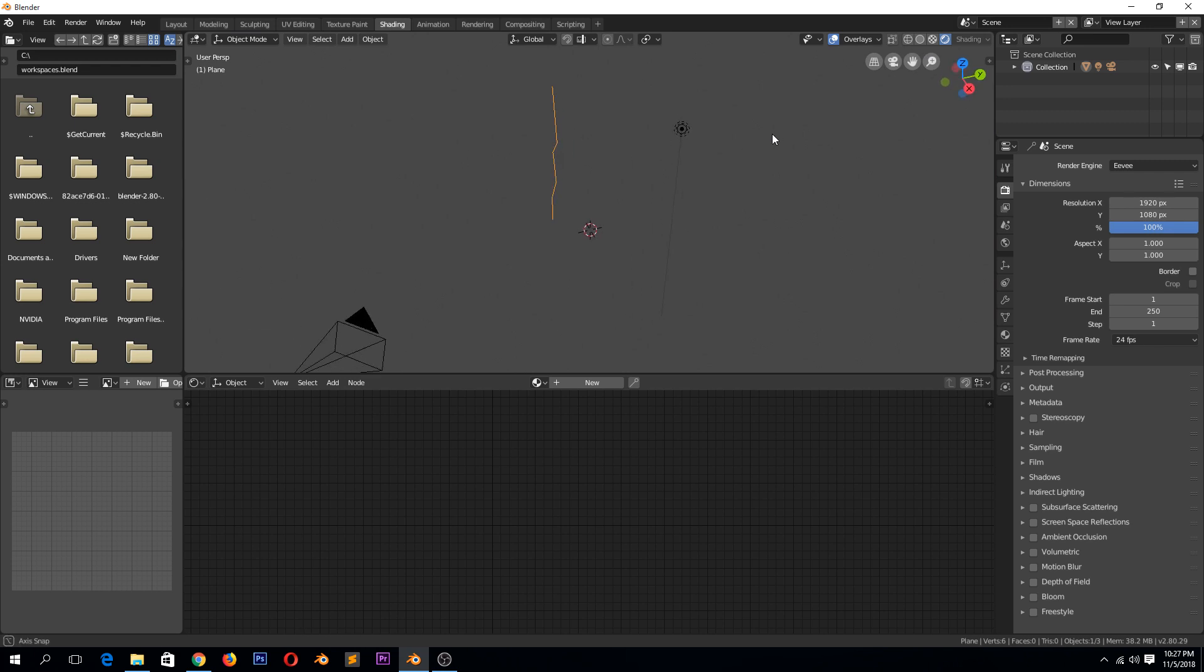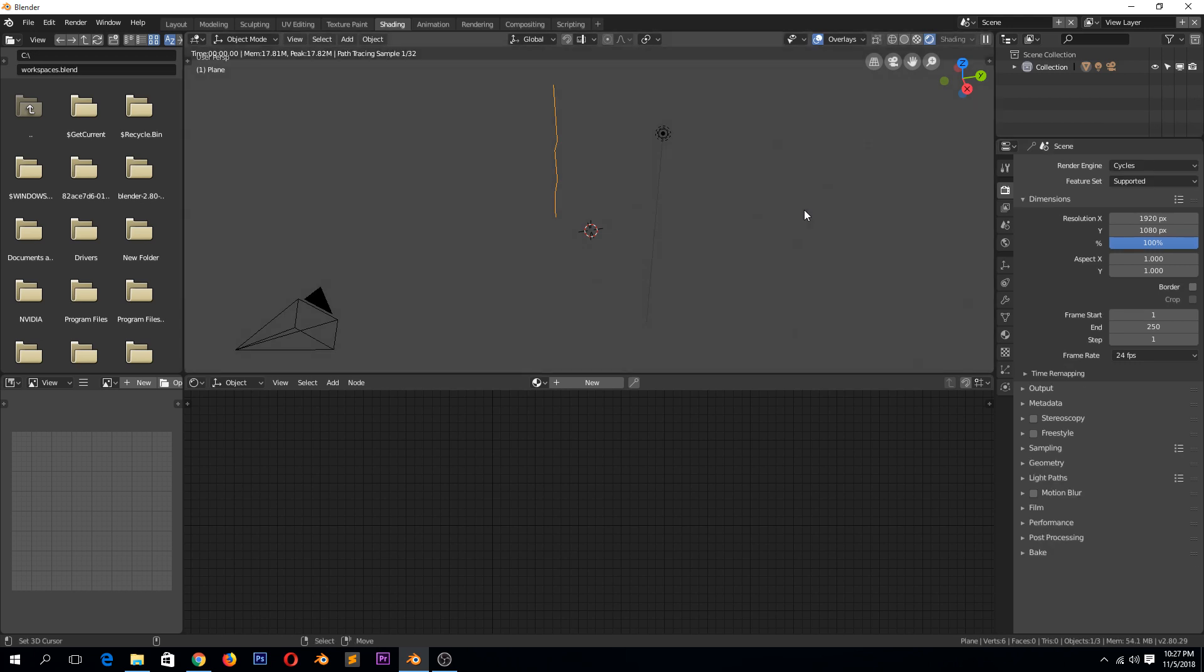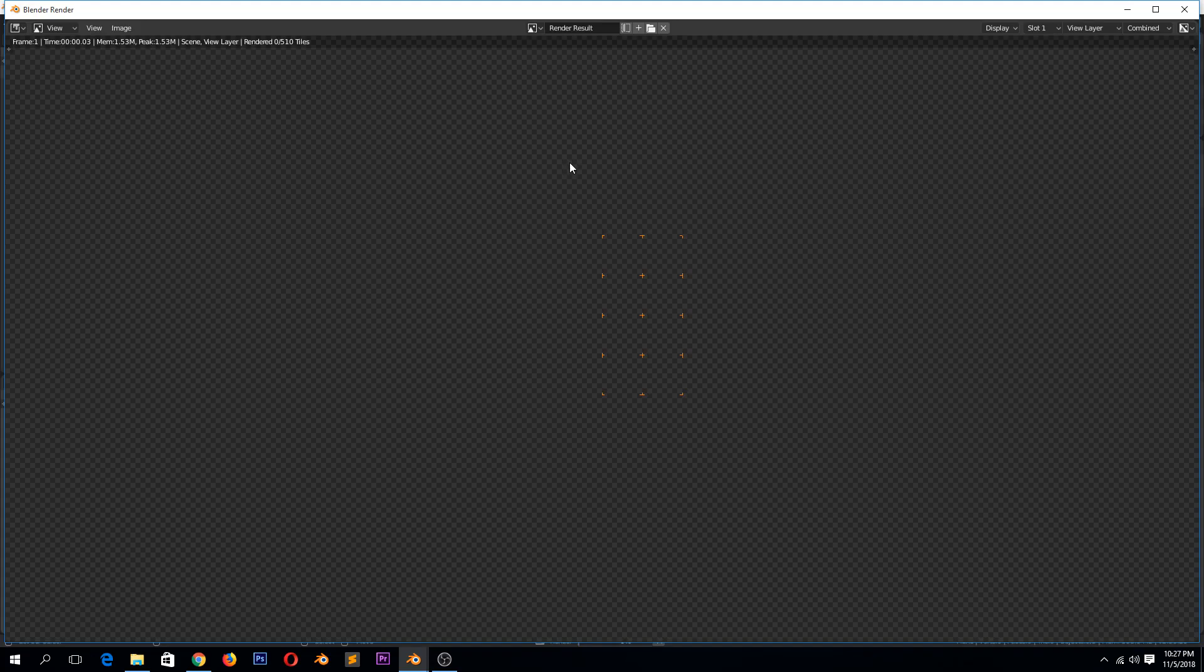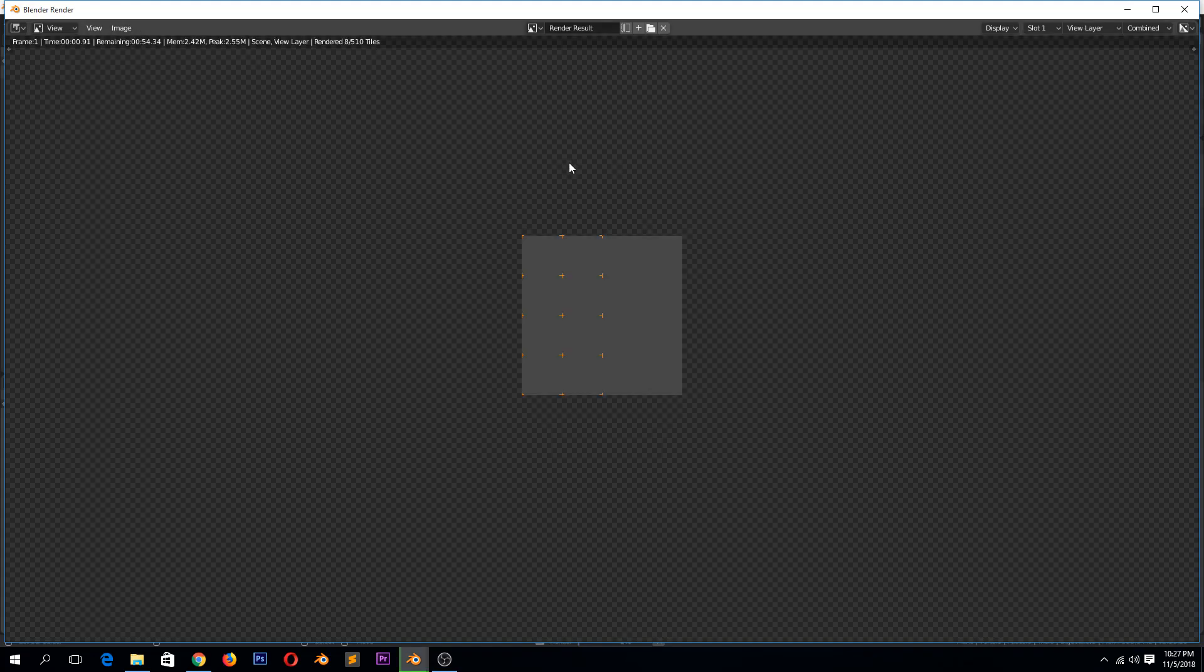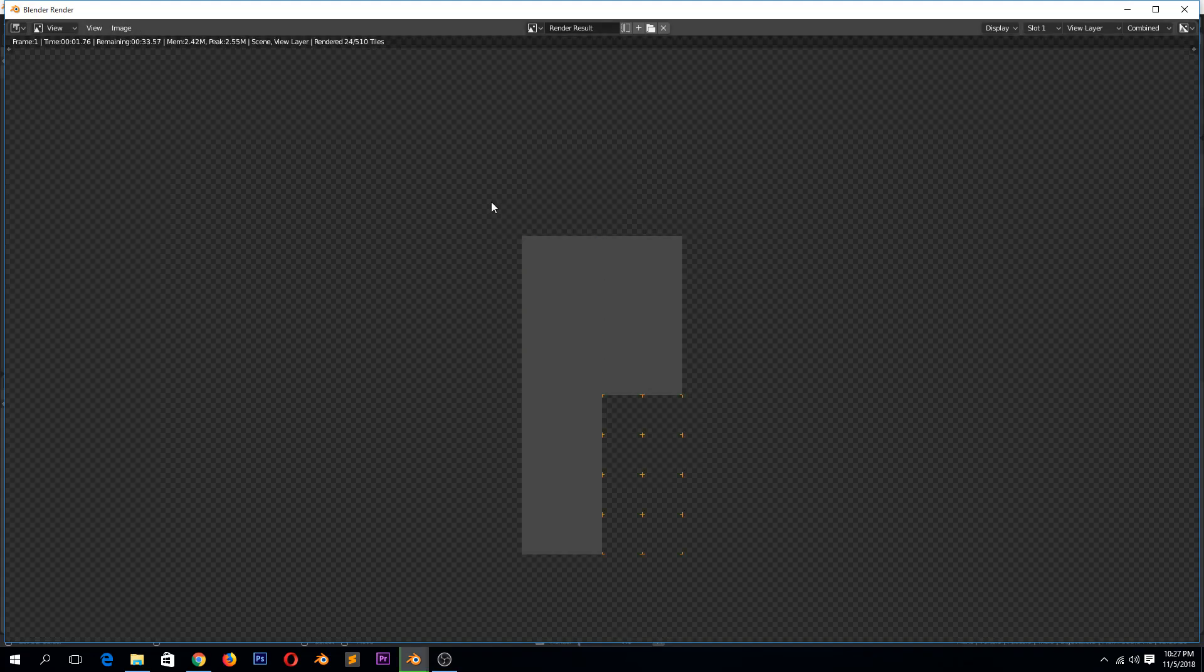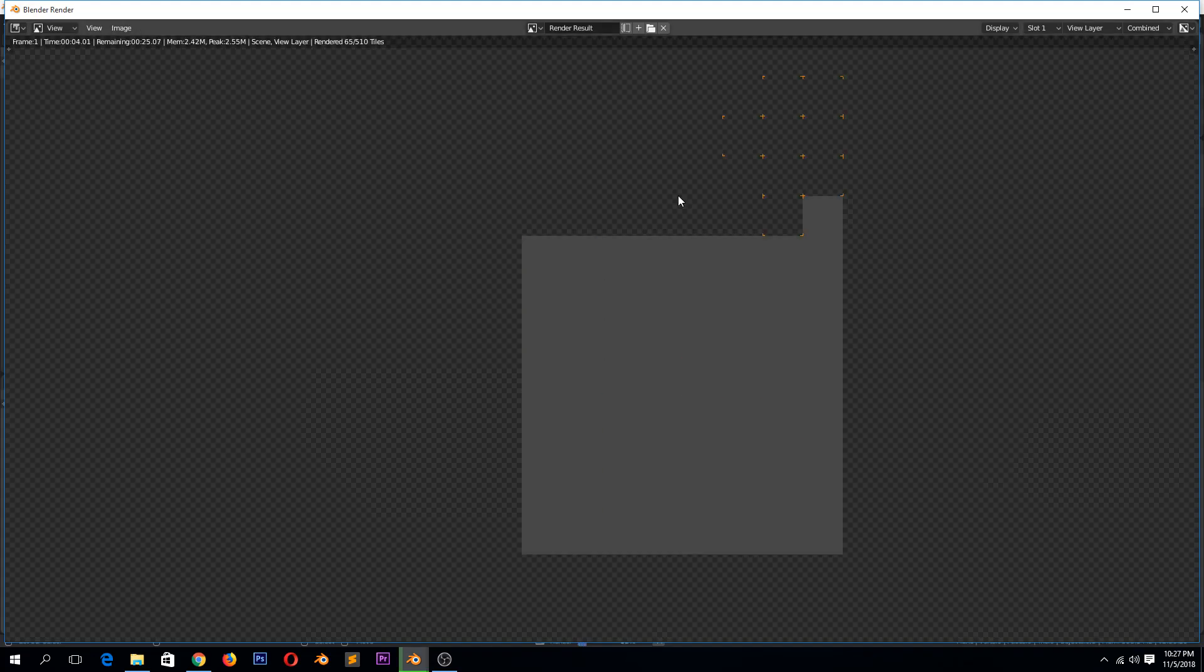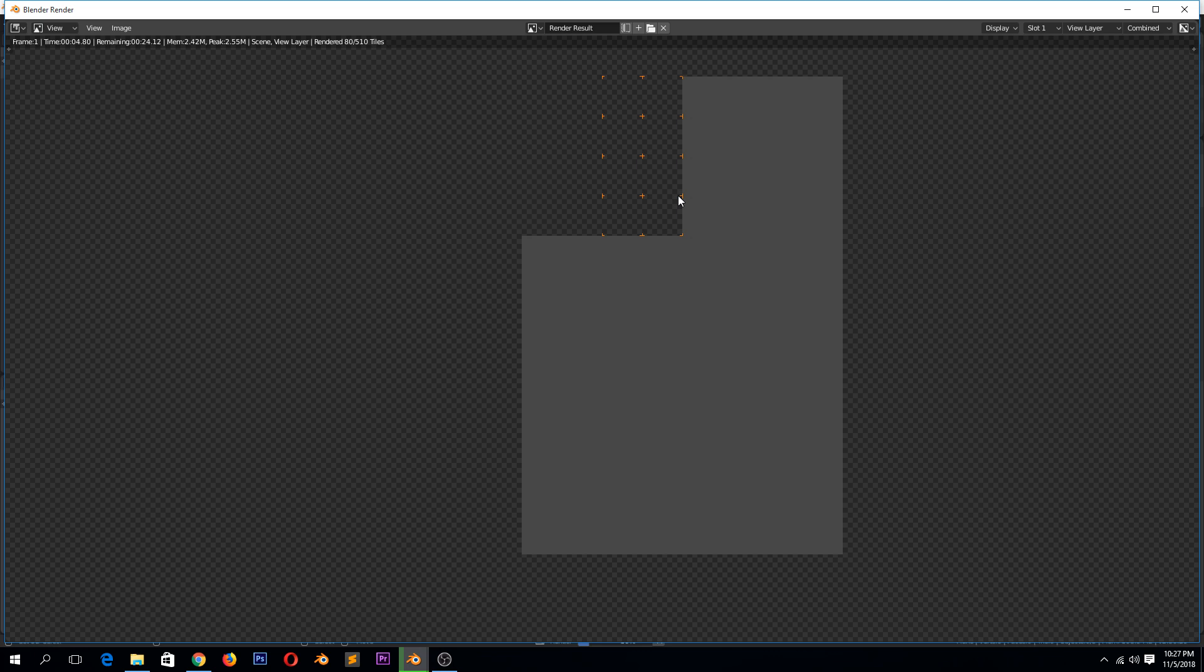I guess maybe you would be able to see it in Eevee but not in Cycles. Okay, so this application is doing its best. Anyway, it won't render. You won't be able to see it because it's just a single edge.